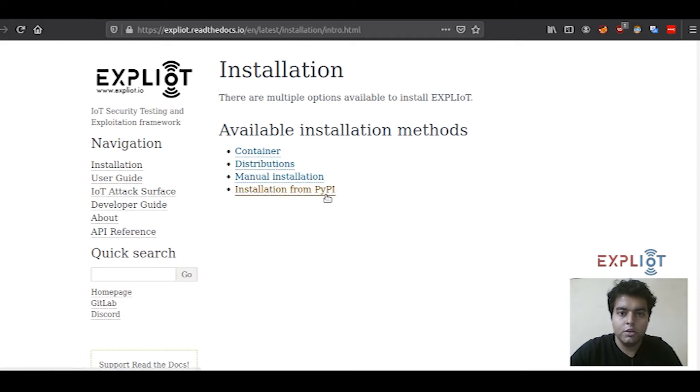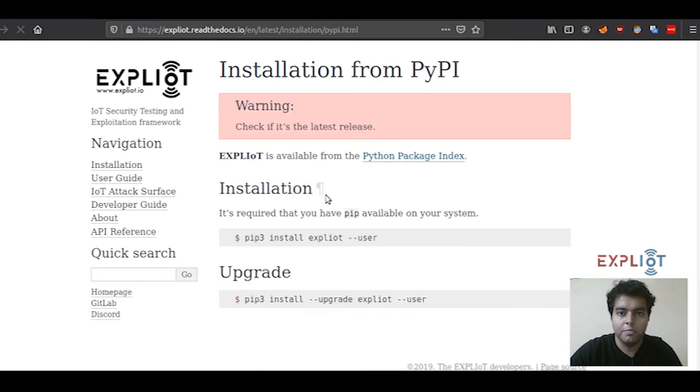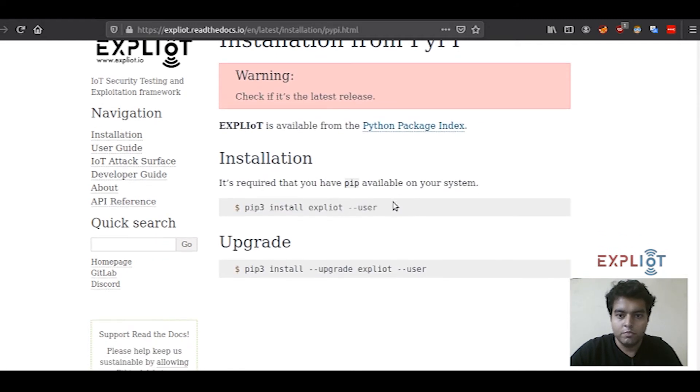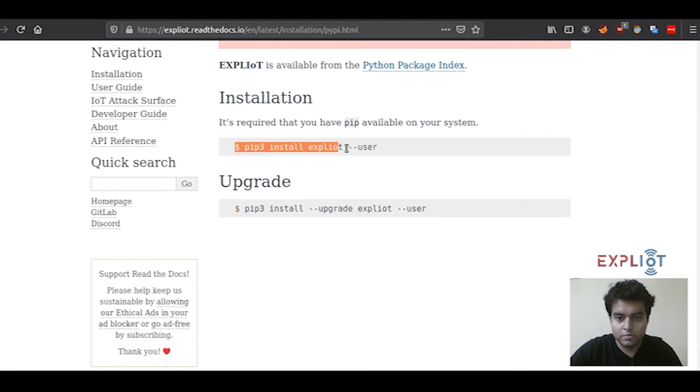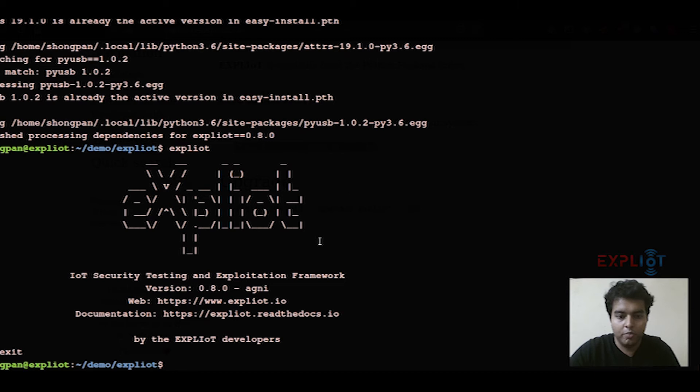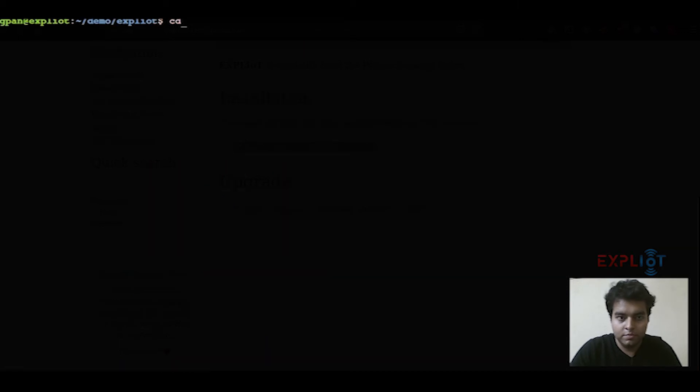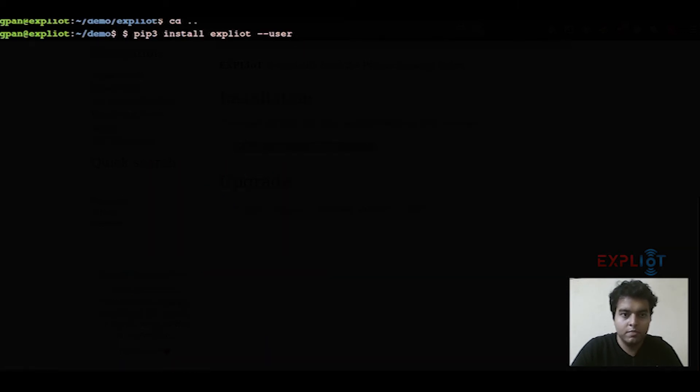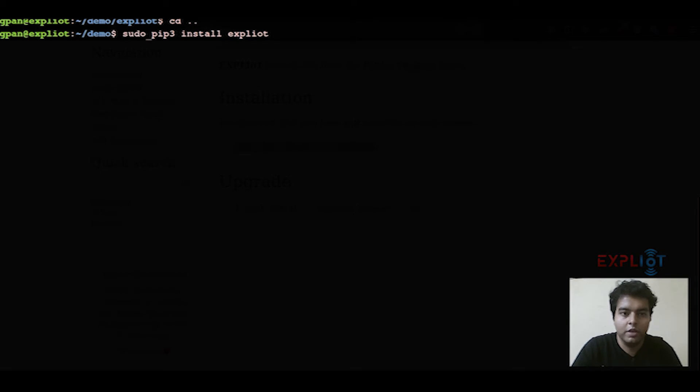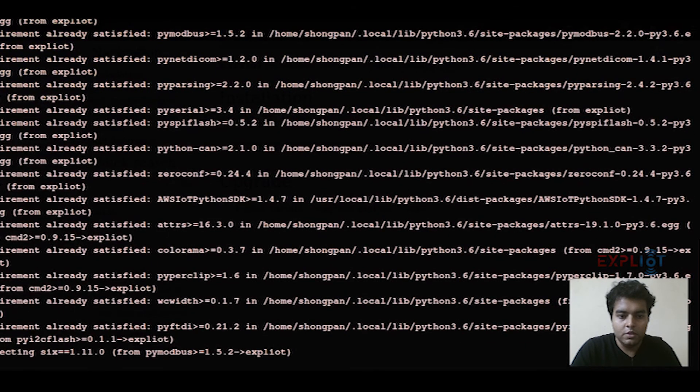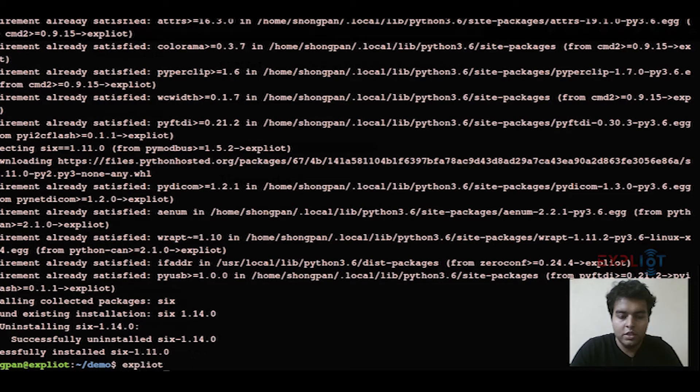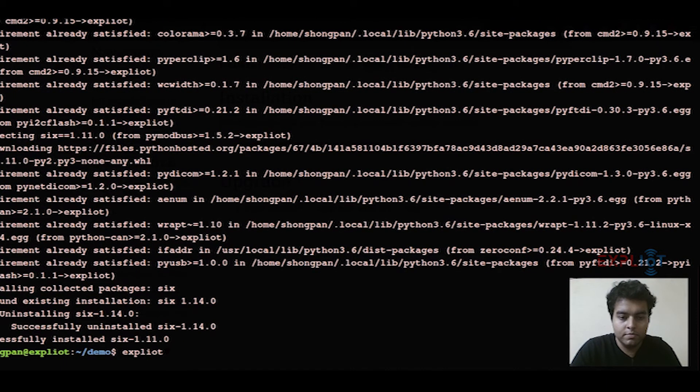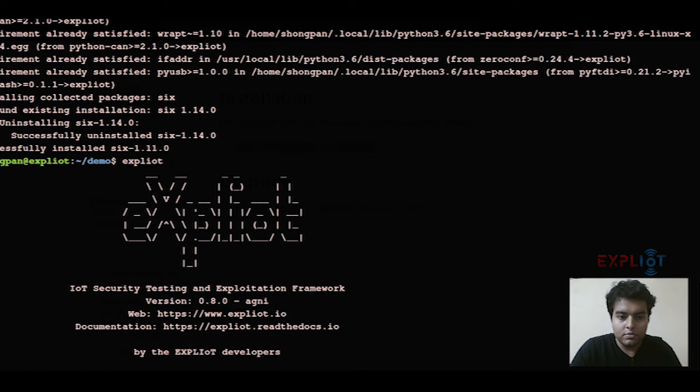The second method of installation that I'm going to show you is using PyPI, which is Python Package Index. The command for this is this. We'll simply copy it. This is again for the user installation, but I'll be doing a system-wide installation. So I'll omit out double hyphen user and enter sudo. It has successfully installed. Let's quickly check it out. It has installed.